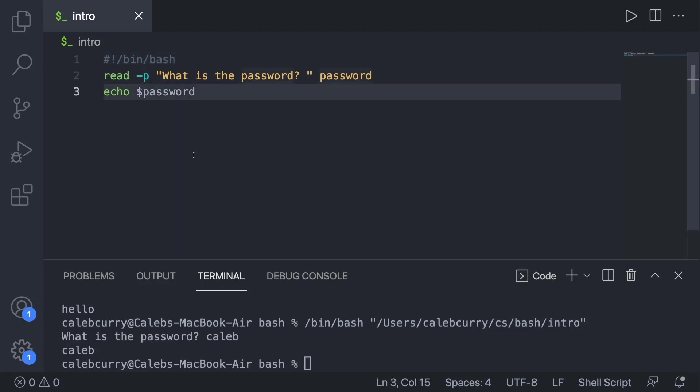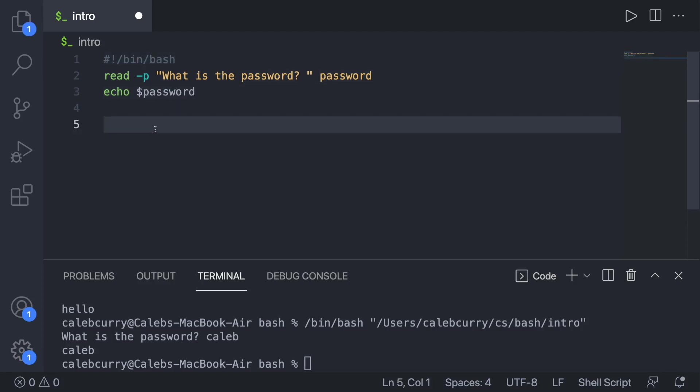And what we can do is we can create a condition on what they type in for this password. So if they get the password correct, we say congratulations. If they get it wrong, we threaten them and end the program.